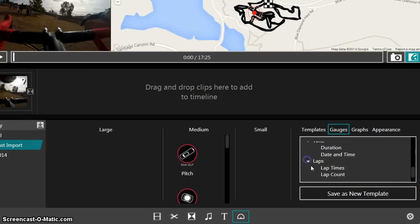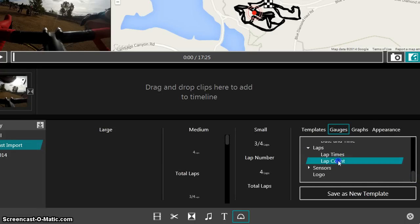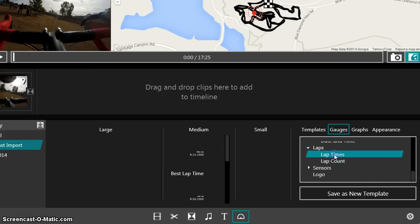Time, laps, lap times, lap count, sensors.